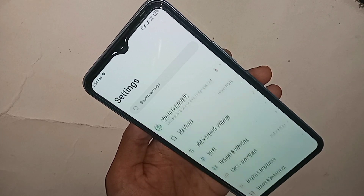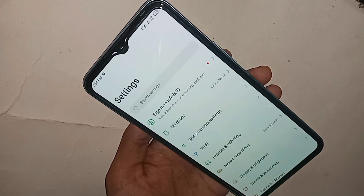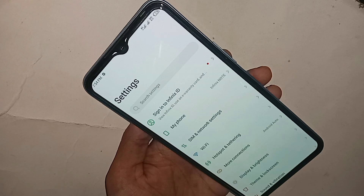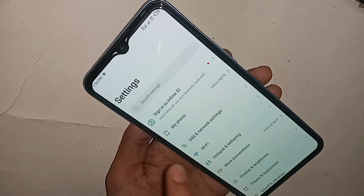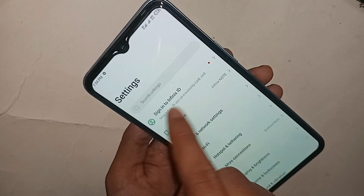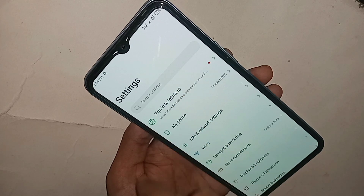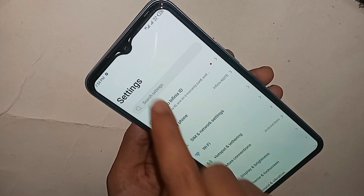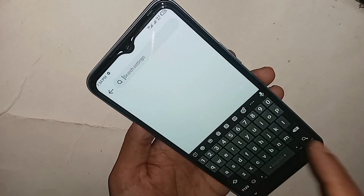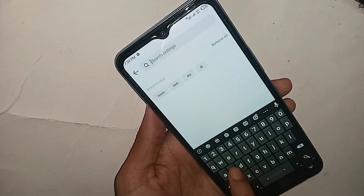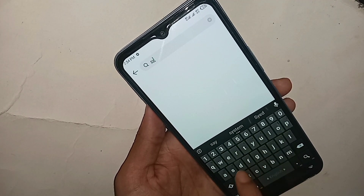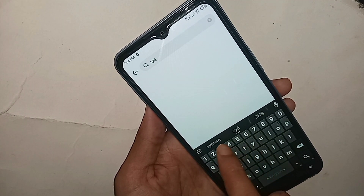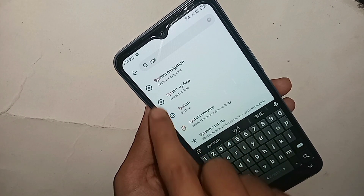Then you need to use the search box. Click on Search Settings and type in the search box: system. You will then see an option called System Navigation.